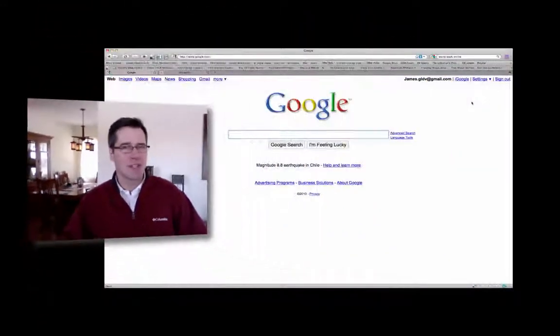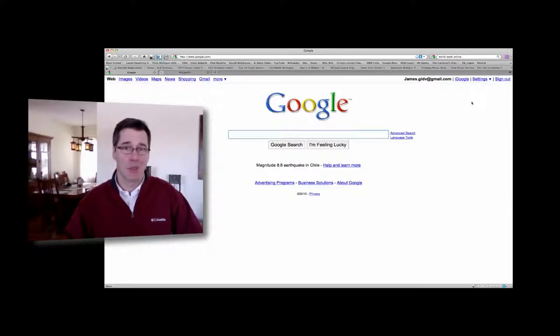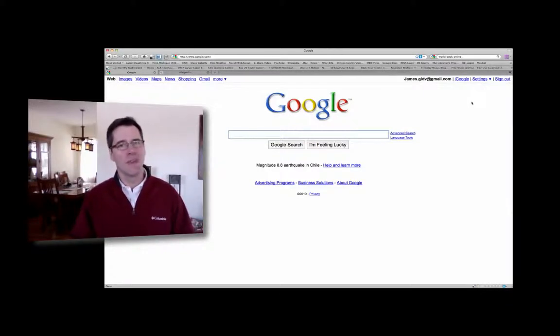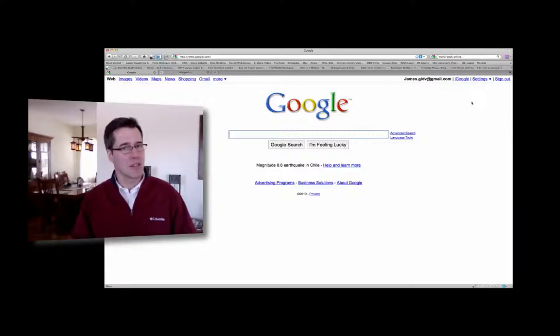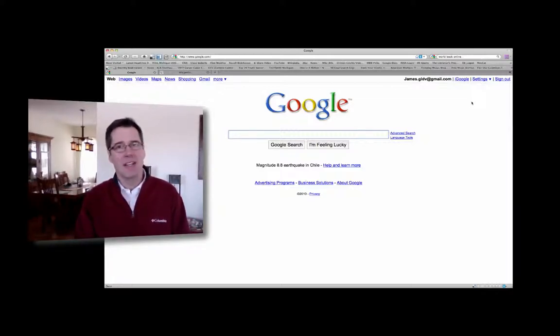Now let's face it, if you're going to go looking for something, where's the place you're going to go first? Google. Well, Google's a terrific resource, but it's not the only thing out there, and it's certainly not the most accurate or reliable source. In fact, about 50% of the information that can be searched online can't be seen by Google at all.